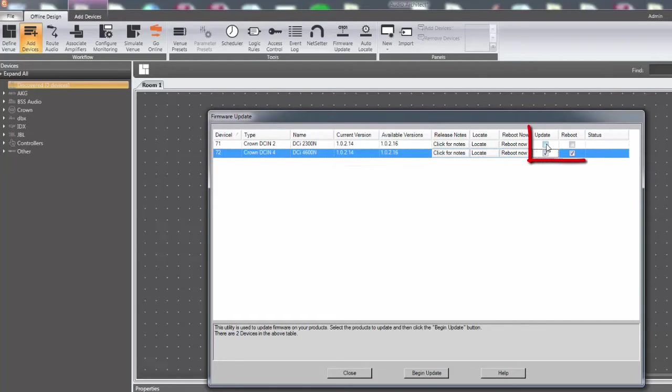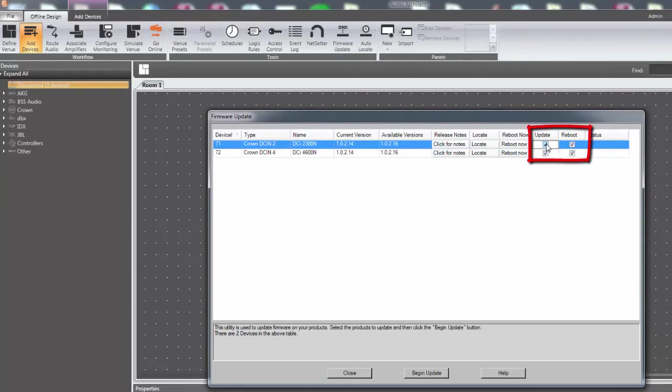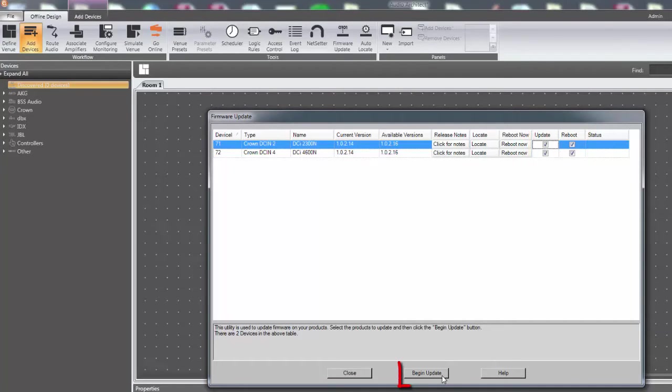Click on the update checkbox for the devices you wish to update. The reboot checkbox should automatically populate. Next, click on the begin update button to send firmware to the amplifier.